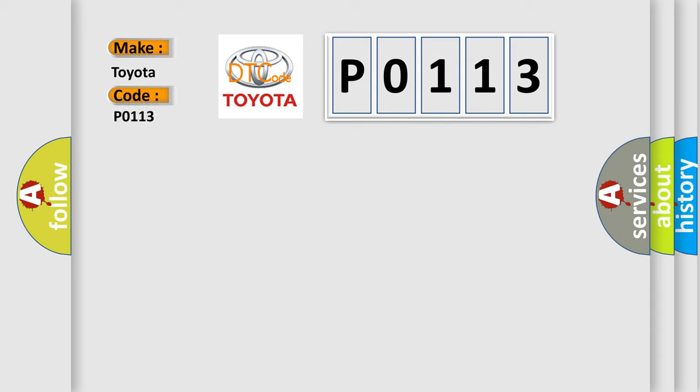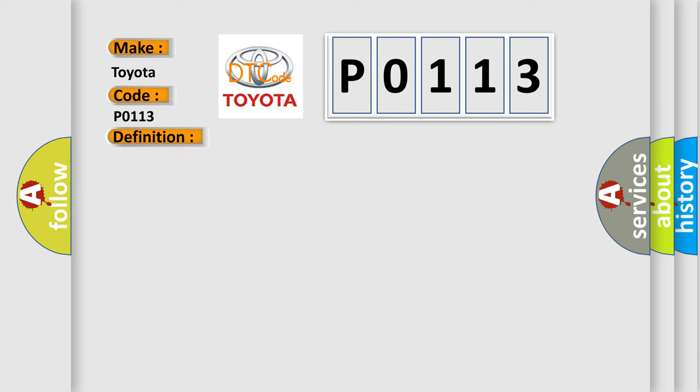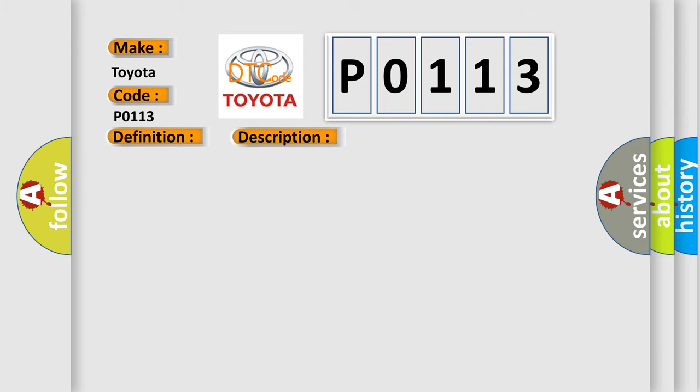Toyota car manufacturers. The basic definition is steering angle sensor circuit malfunction. And now this is a short description of this DTC code. When AQIG1 terminal voltage is 95 volts or more, the steering angle sensor malfunction signal is received. This diagnostic error occurs most often in these cases.